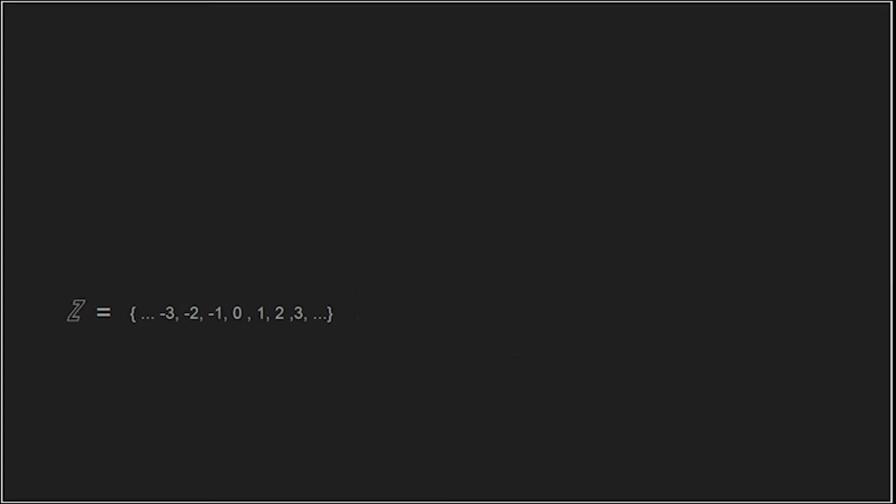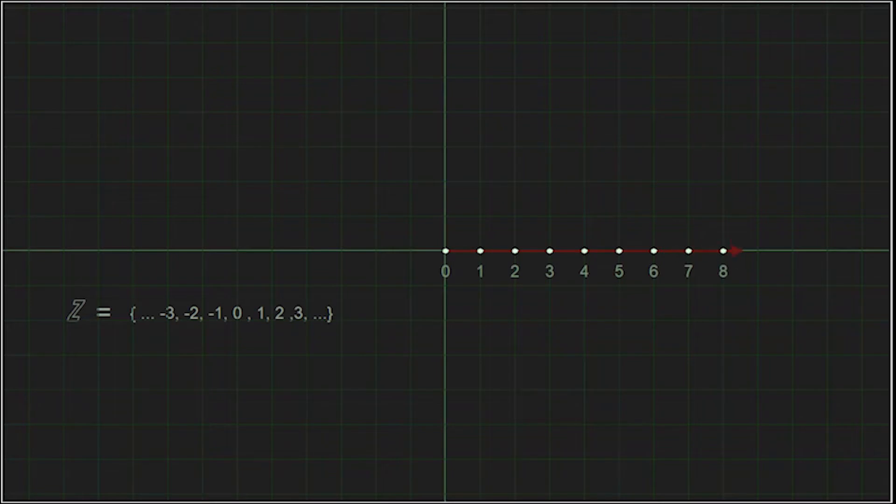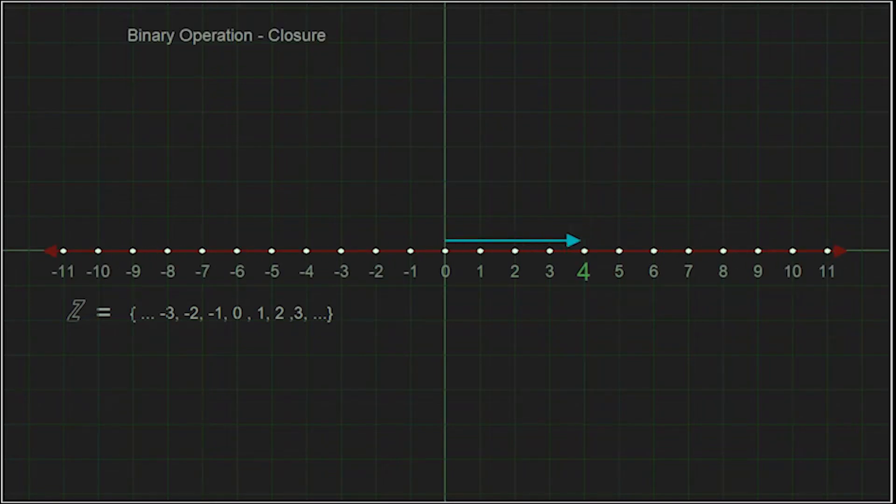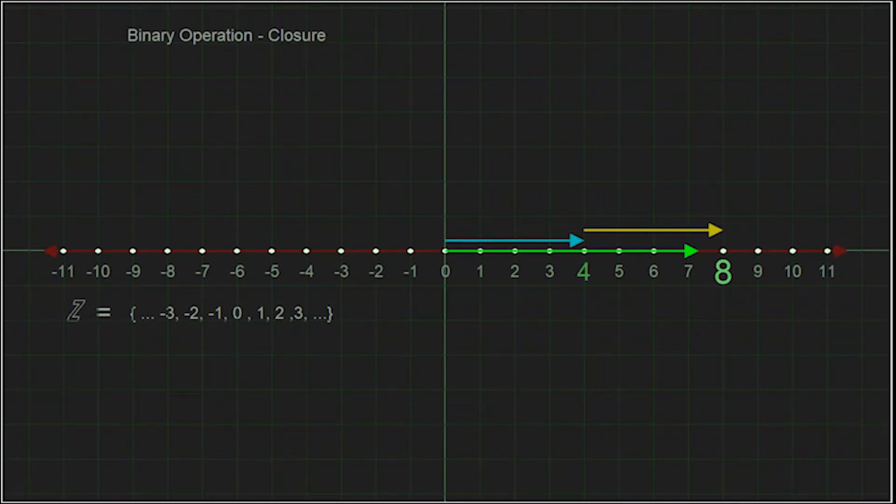Remember, using an infinite set of integers, we see the operation of addition takes two of these elements and maps them to another element. This is a closed binary operation.